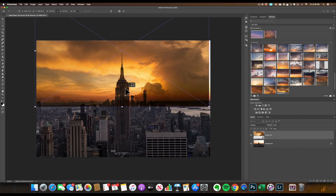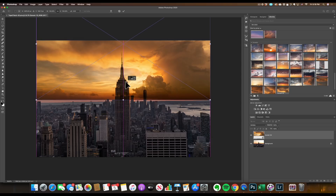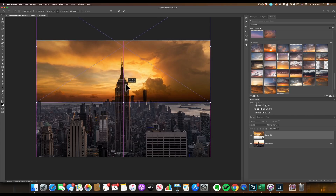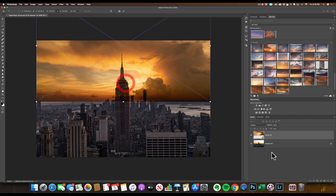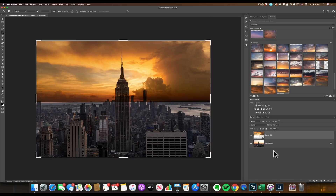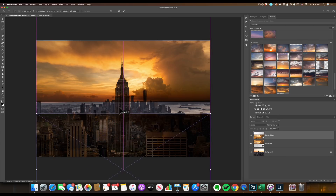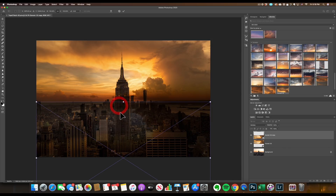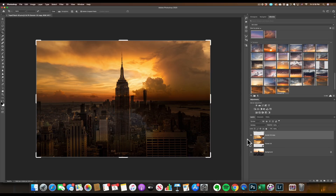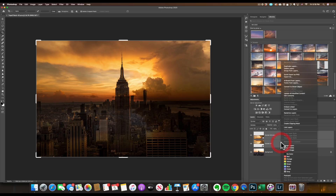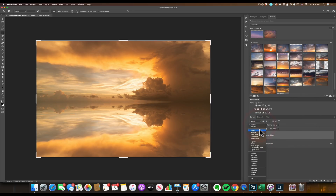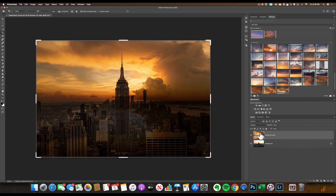Command-T — I'm going to position this right on the horizon, about here. Press Enter. Command-J — you have to remember this — Command-J, Command-T, right-click, Flip Vertical, hold down the Shift key, make it stick. Press Enter, select both, right-click, Merge Layer — multiply. It's the same formula almost every time.